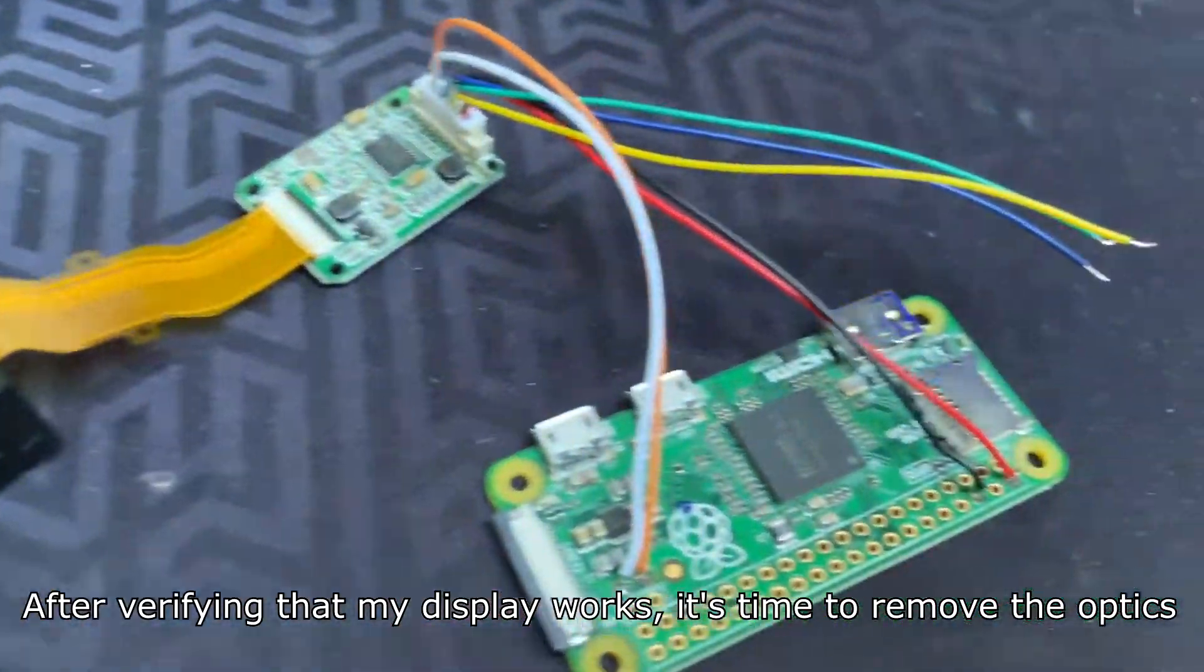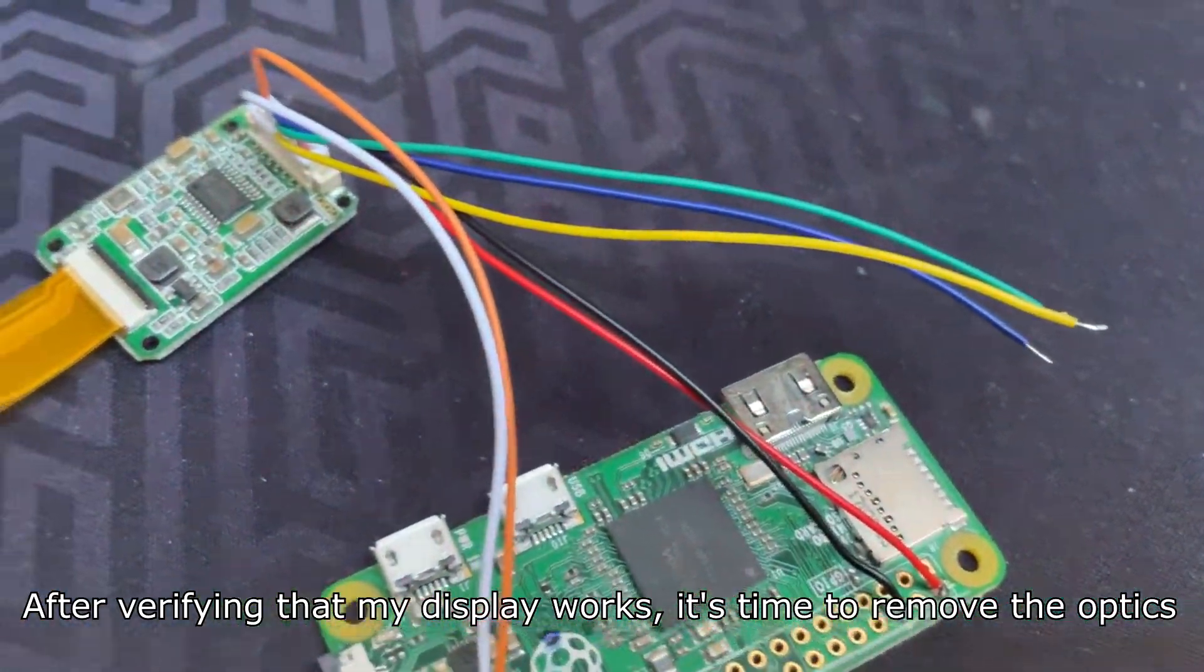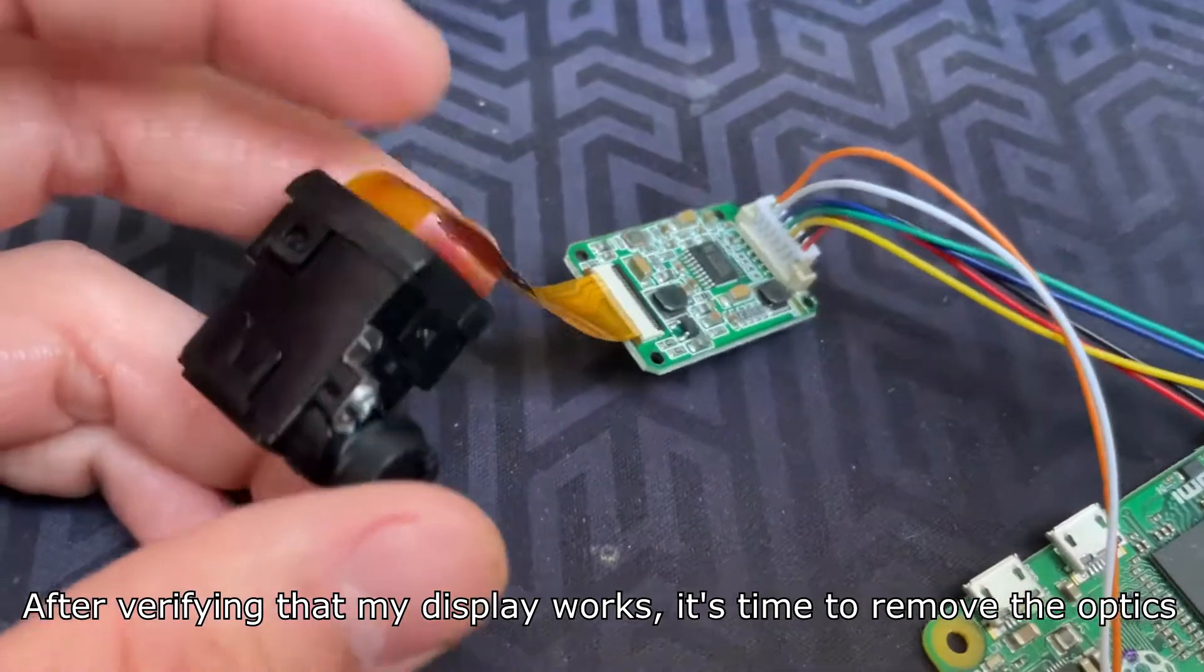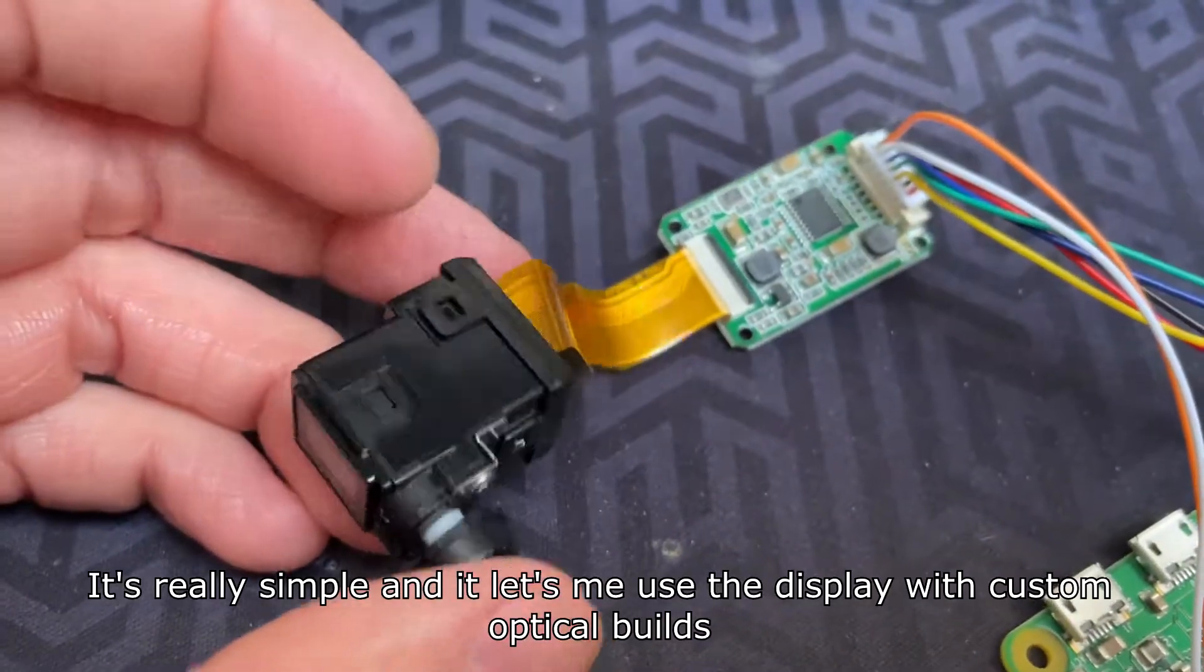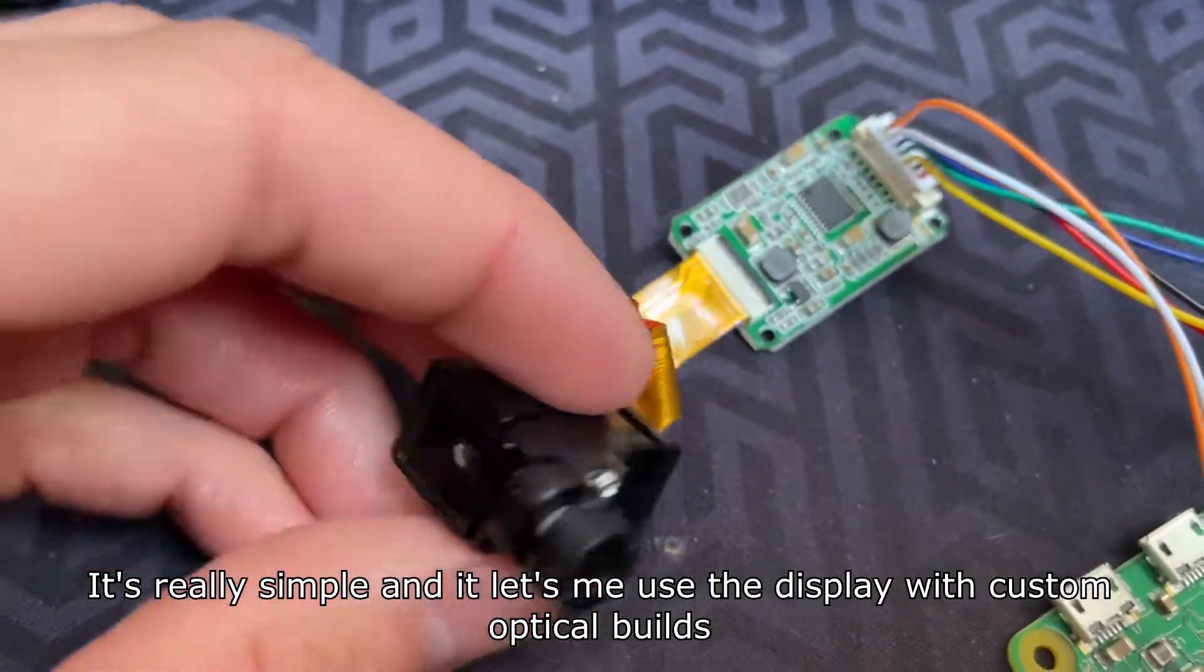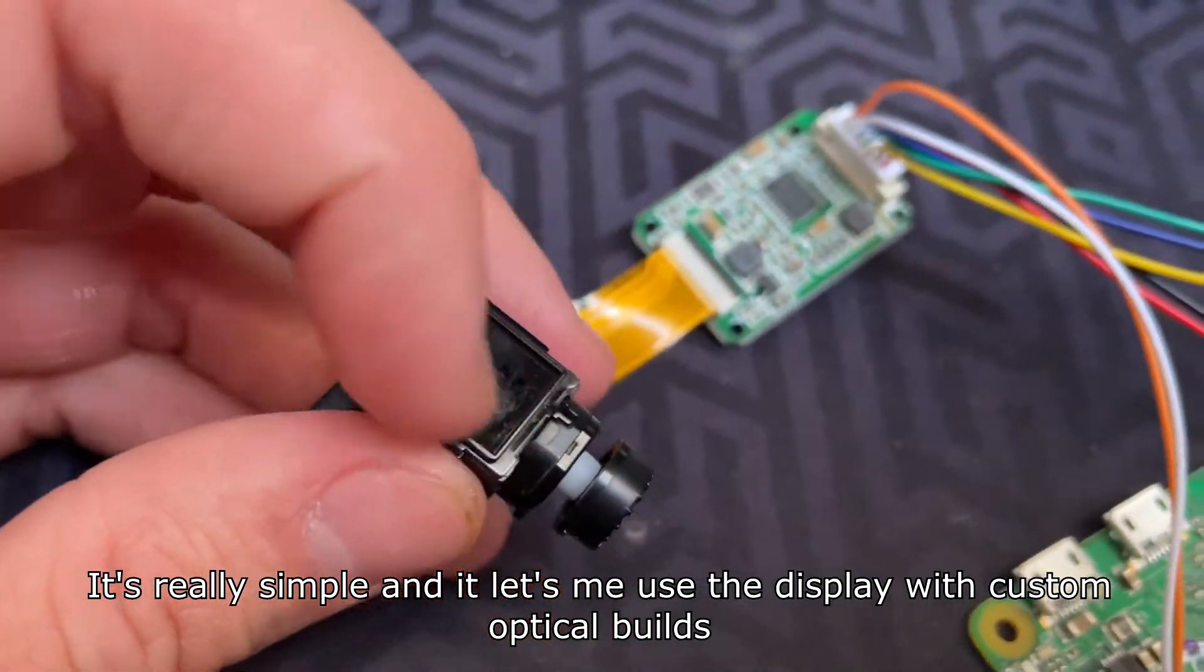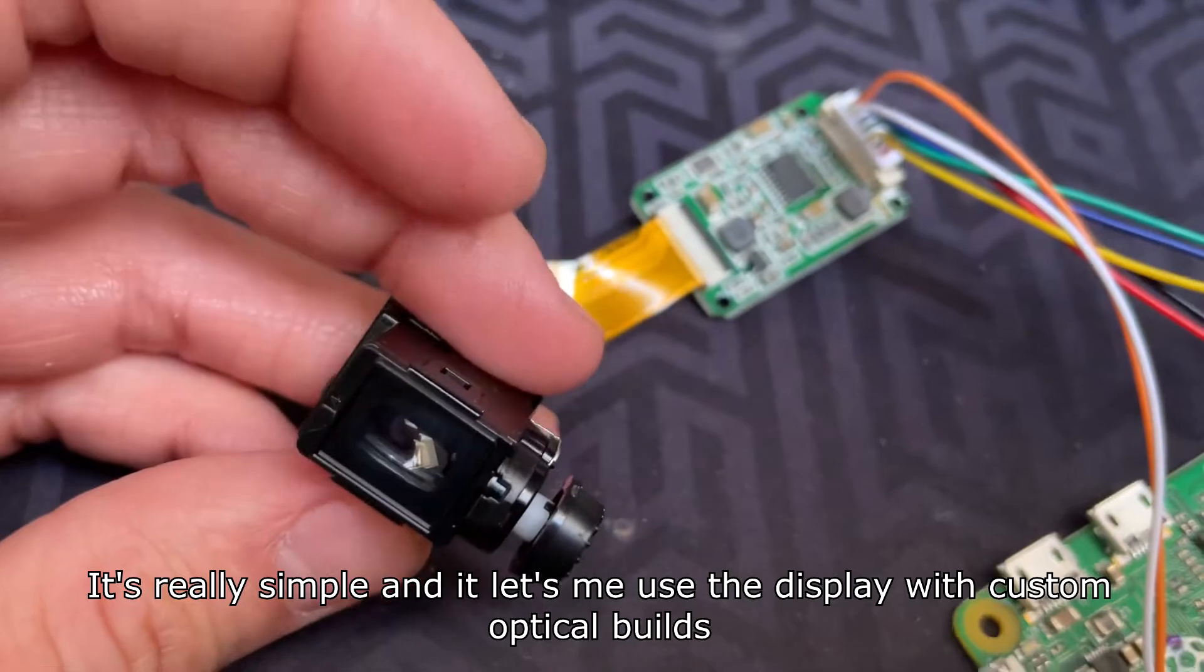After verifying that my display works, it's time to remove the optics. It's really simple and lets me use the display with custom optical builds.